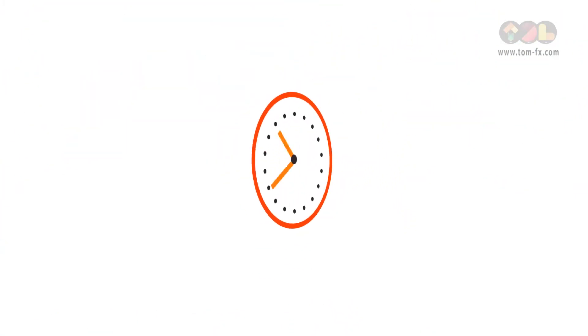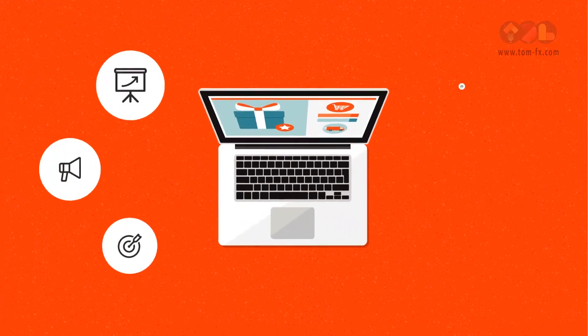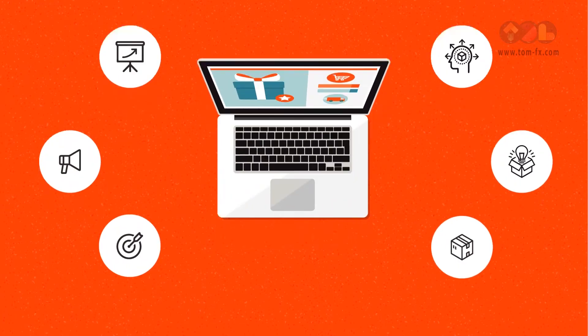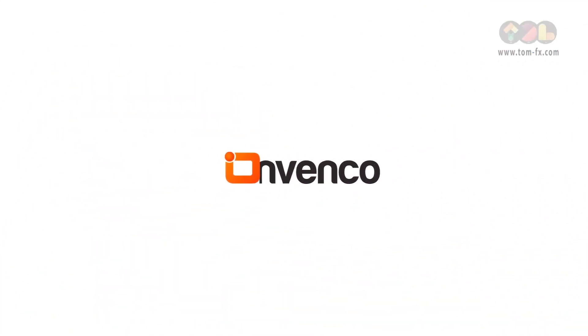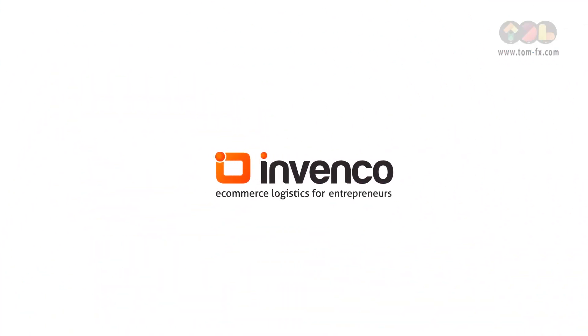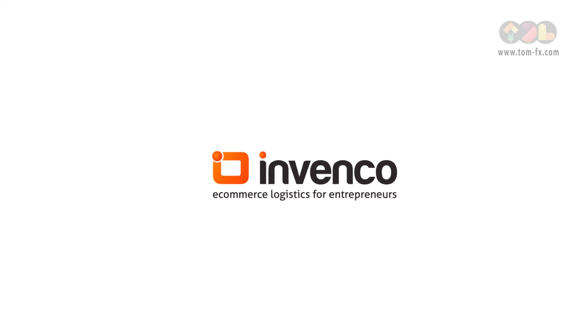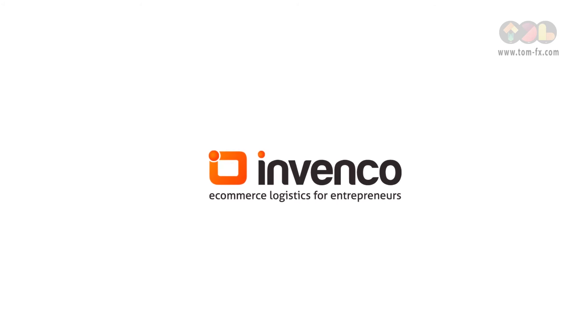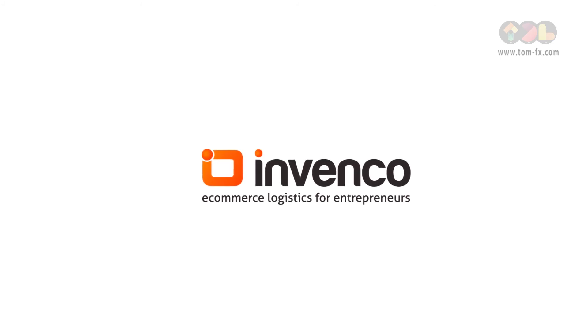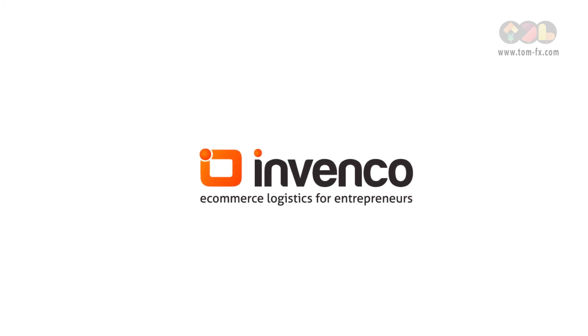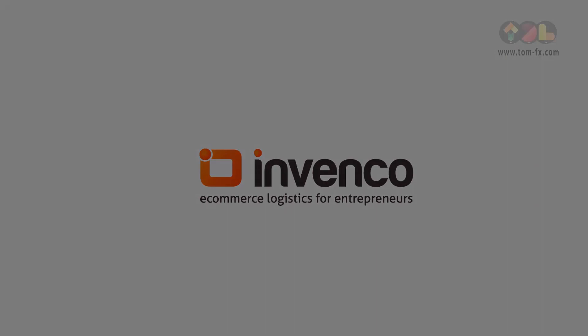Now, with more time and energy to focus on marketing and product development, you can drive your e-commerce business to the next level. We'll help make you the e-commerce entrepreneur you really want to be. Talk to an Invenco Logistics Specialist today and we'll show you how.